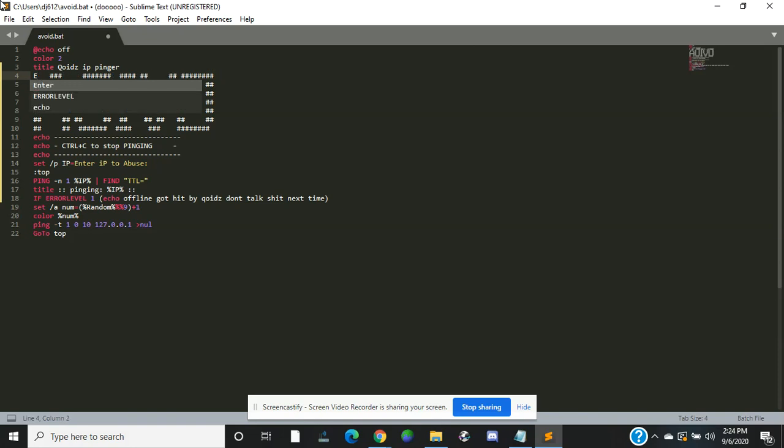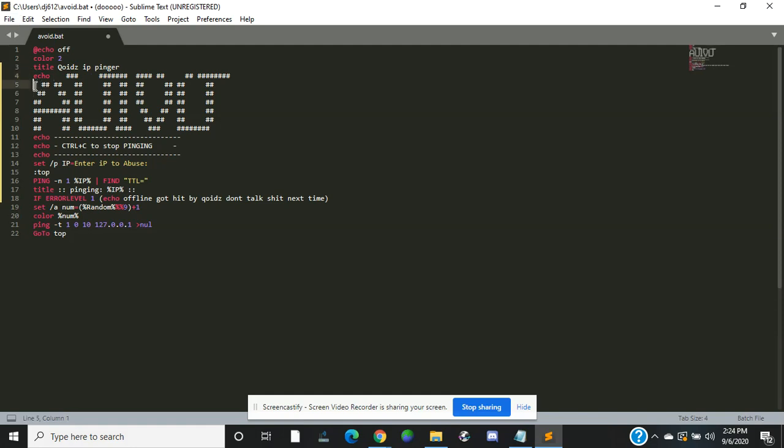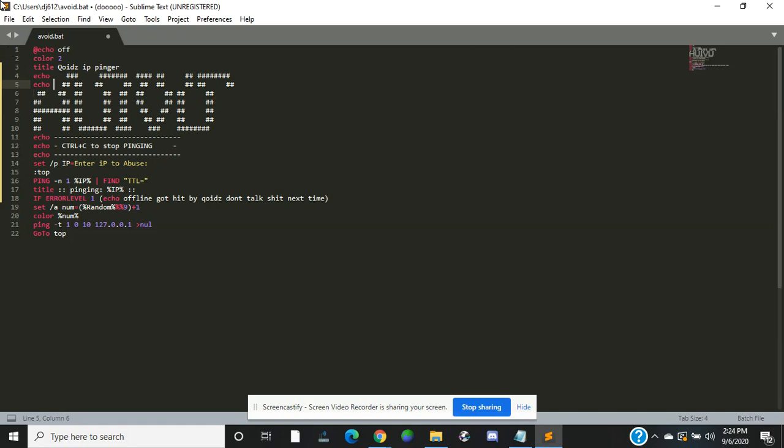Echo space. You can copy and paste echo, but I'm just going to type it.